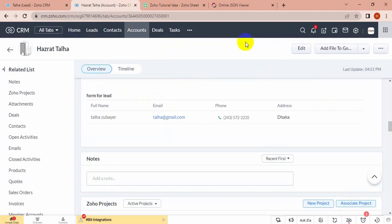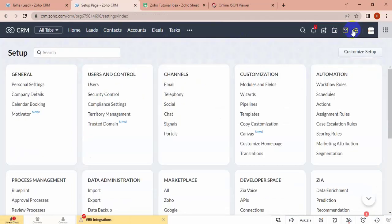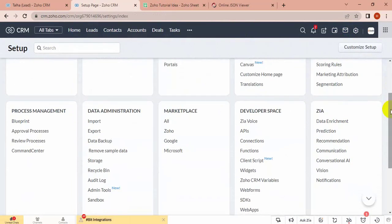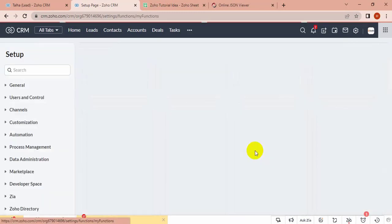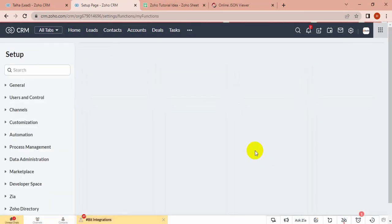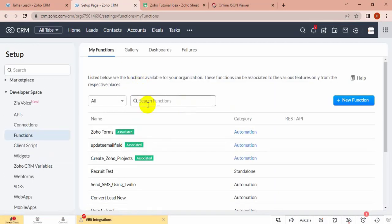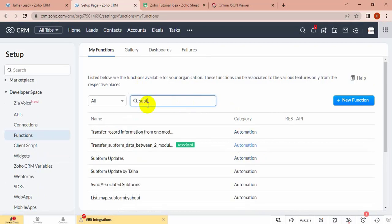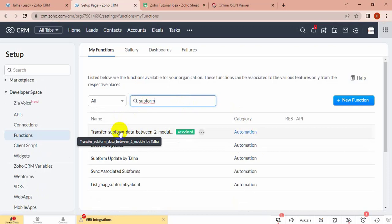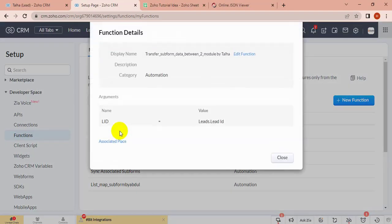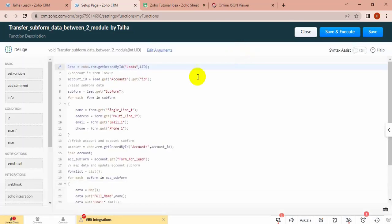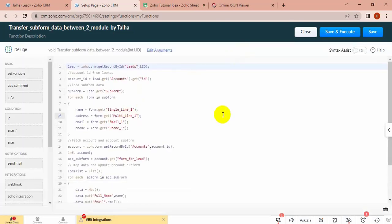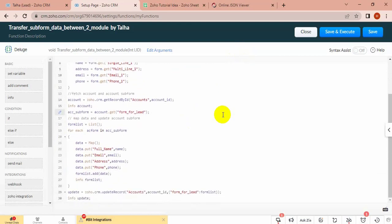Let's see which function I have added with workflow for this update. This function is working with workflow for transferring data from one module to another.